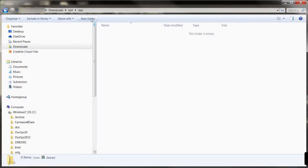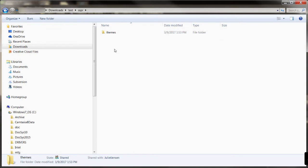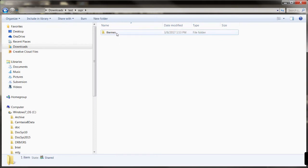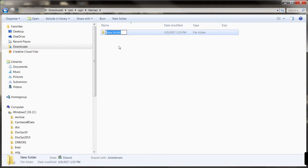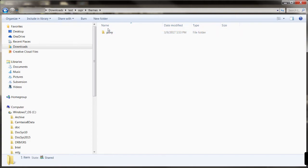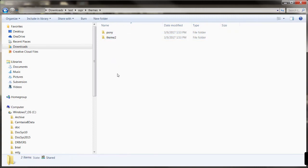To do this, create a directory named themes, and then create a subdirectory for the custom theme you want to create. You can have one or more custom subdirectories for each custom theme you create. In this example, the directory's name is Pony.